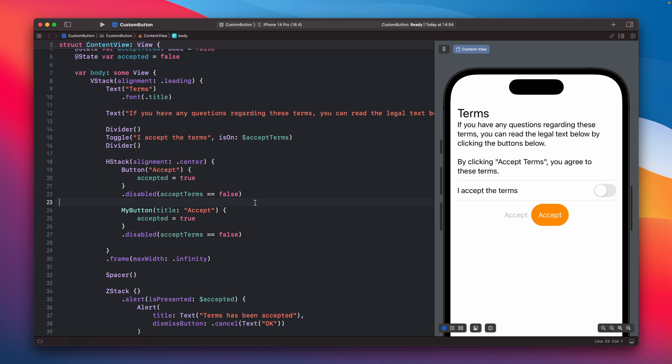So as you can see right now the first button is disabled, you can tell it's grayed out, but my button it looks kind of normal I think when I will switch the toggle you can see that my custom button is not changing.